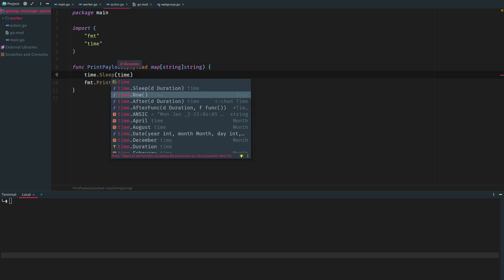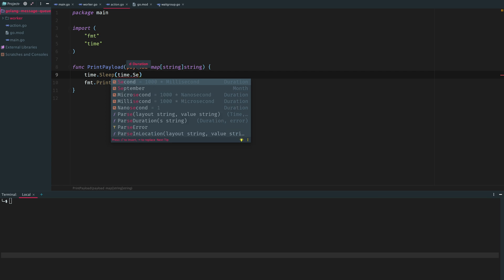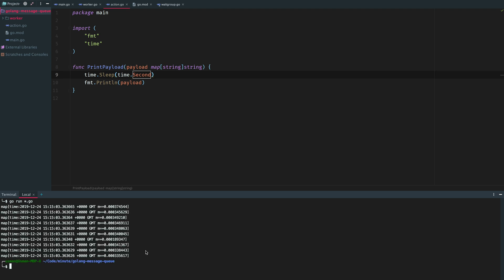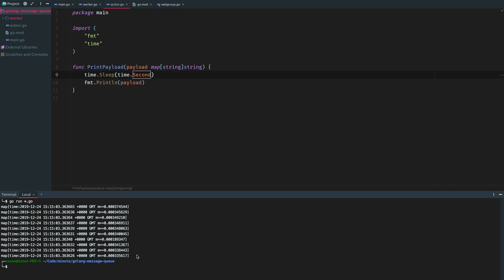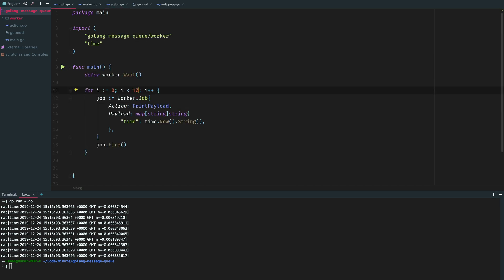As you can see, all of the 10 got printed almost parallel because those were just distributed to different processes and they each slept for one second but we didn't realize. Let's just remove this sleep now, pass thousands of jobs.